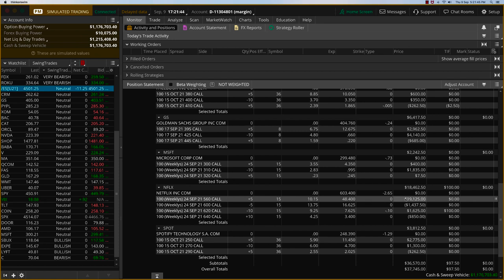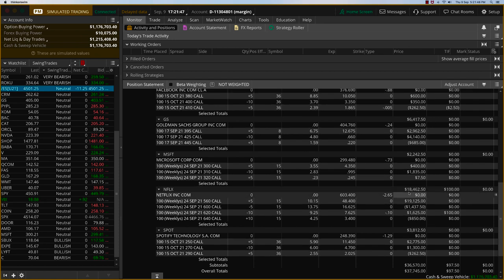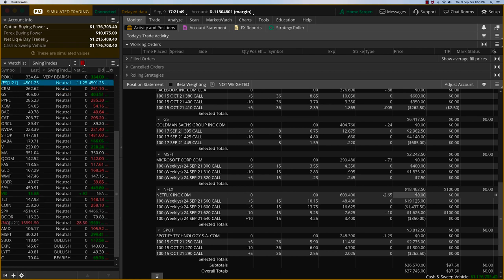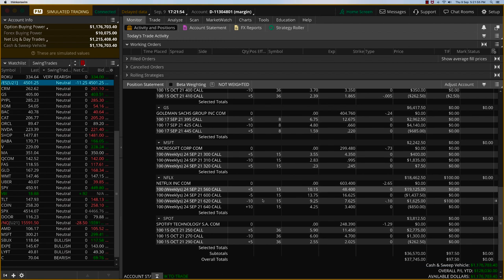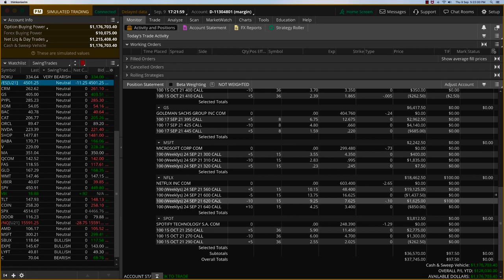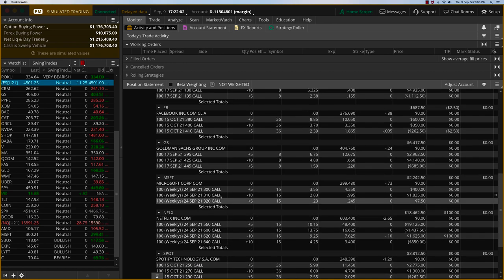For example, Netflix can be that blockbuster. Netflix now, we are up 10,500 on this trade. Spotify, we are up 3,800. Now, Netflix is also expiring in 15 days. But my sense is, let's keep Netflix because it's sitting right in the middle. Goldman Sachs did not move beyond that initial part.